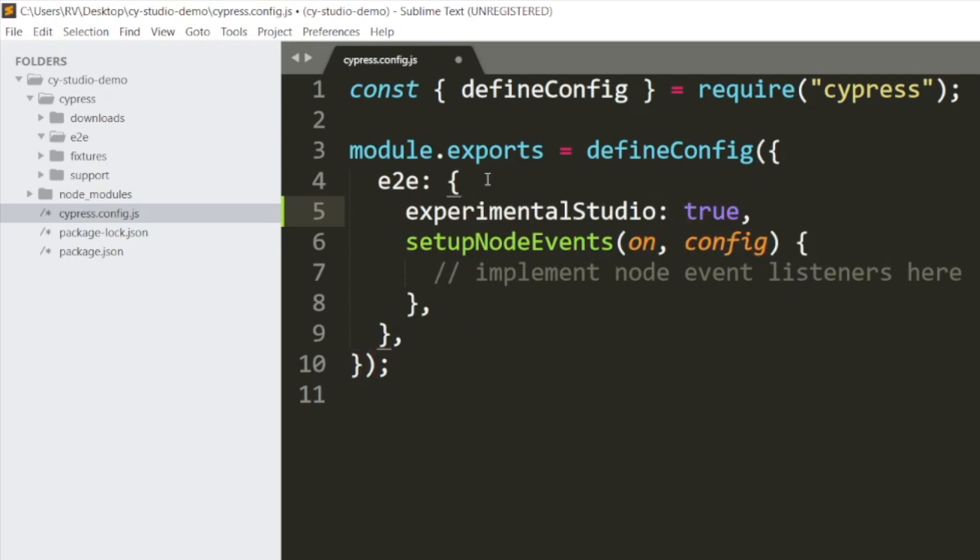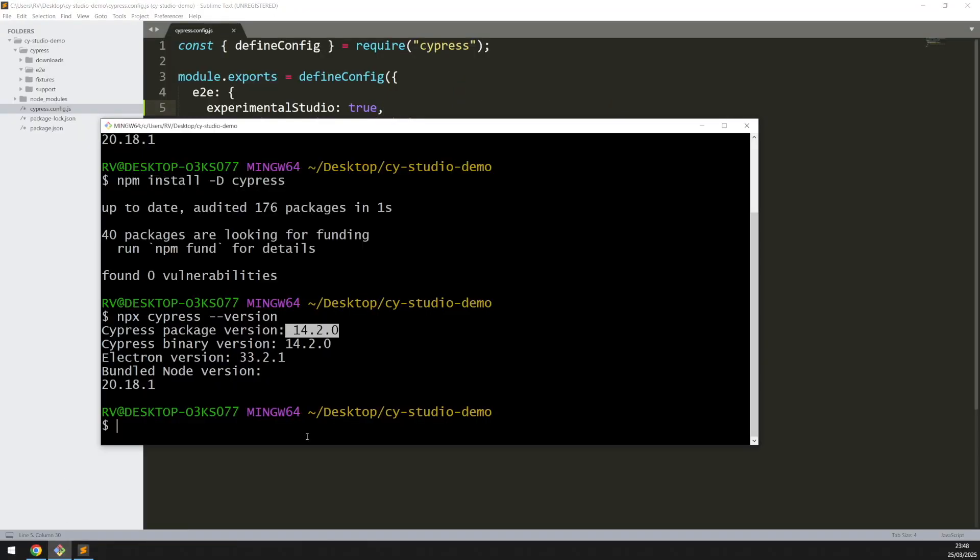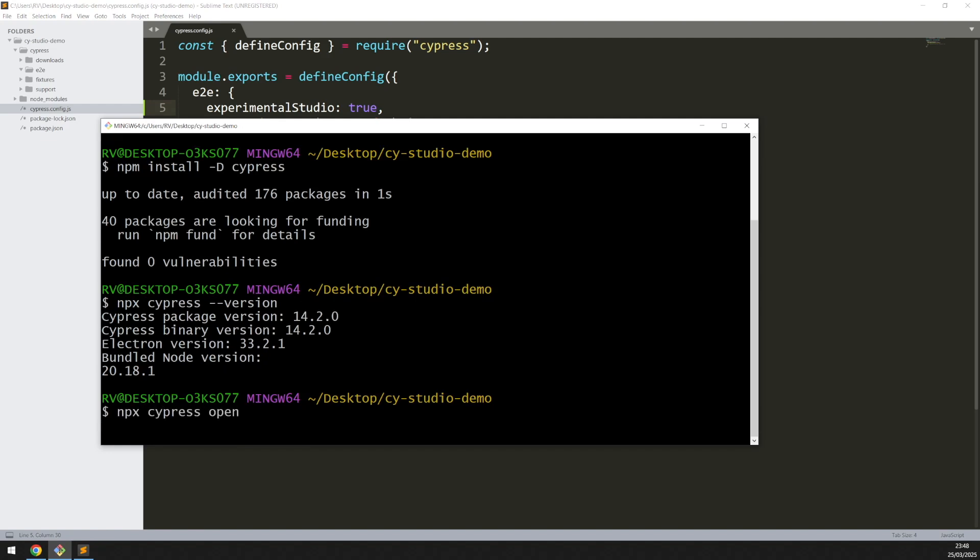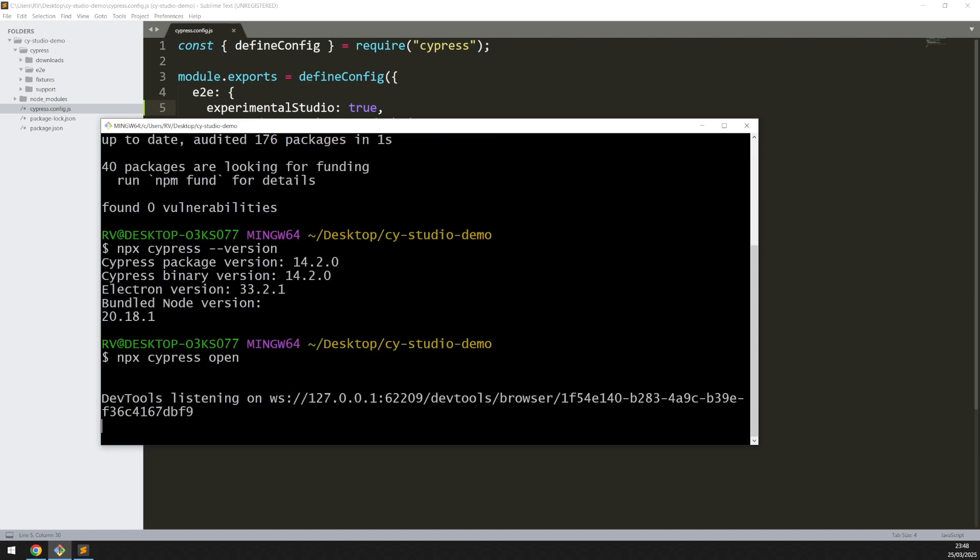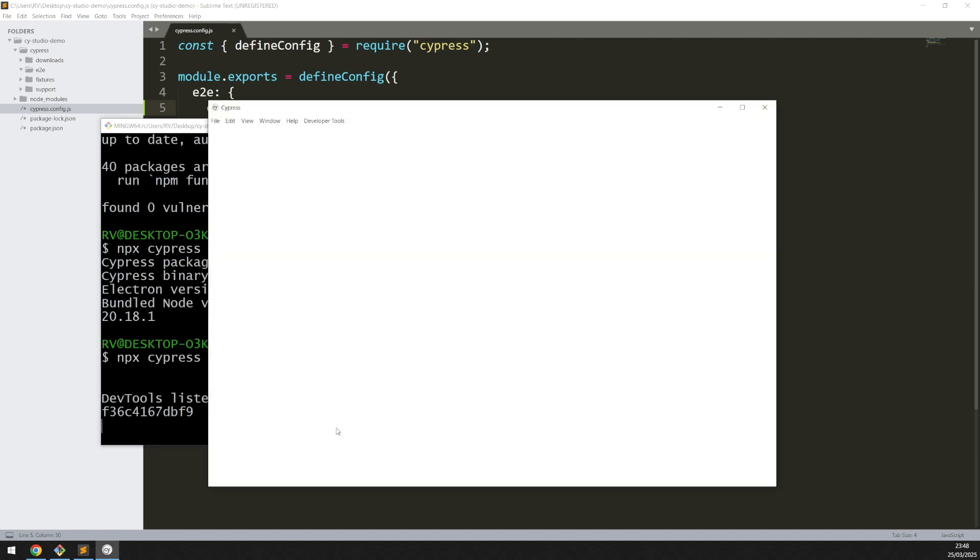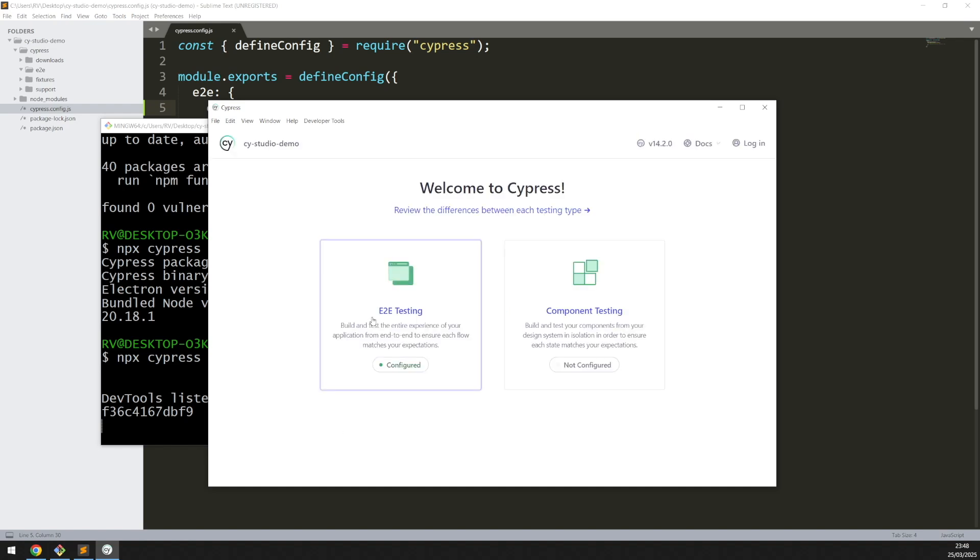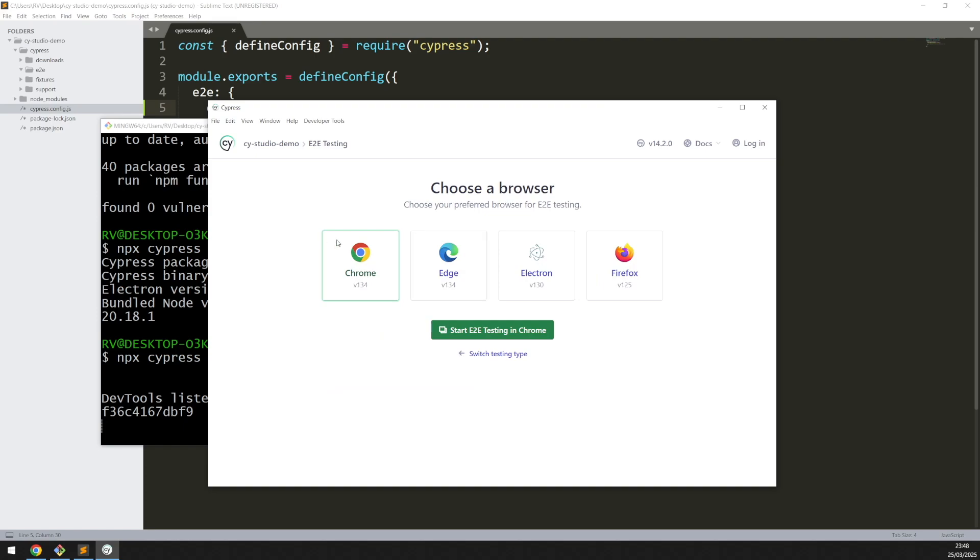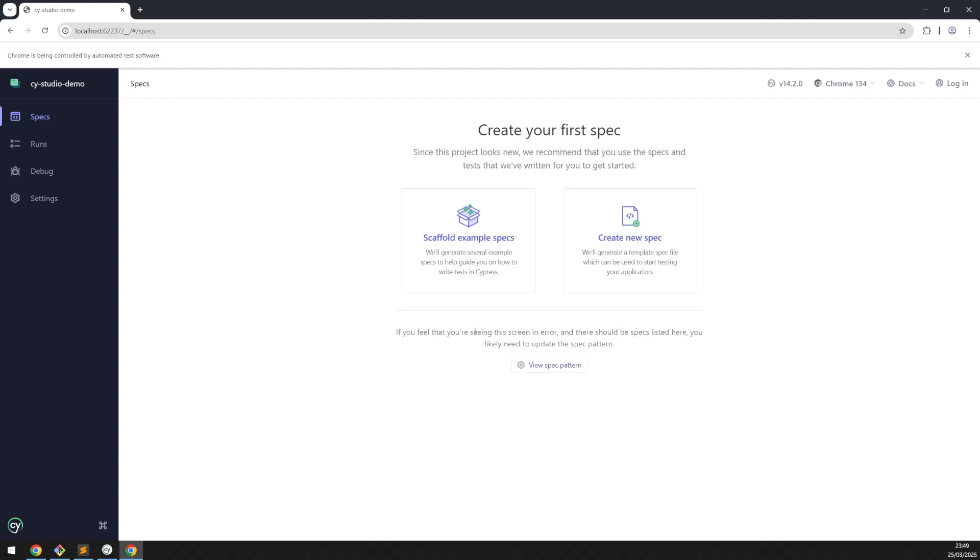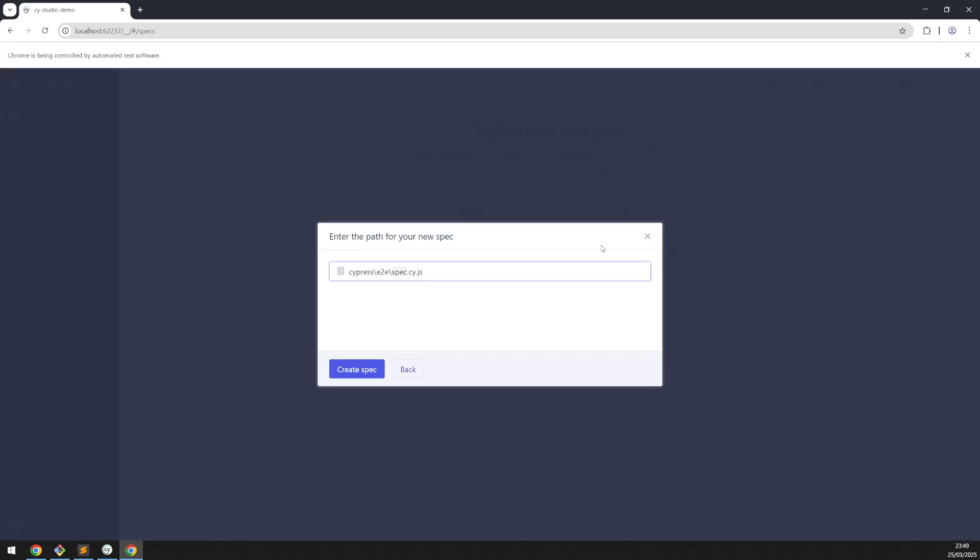Save the file and that's it. The next step is launching Cypress: npx cypress open. Go to end-to-end testing, Chrome for example, and once Cypress is open you will notice some new features. Let's create a new spec, for example.